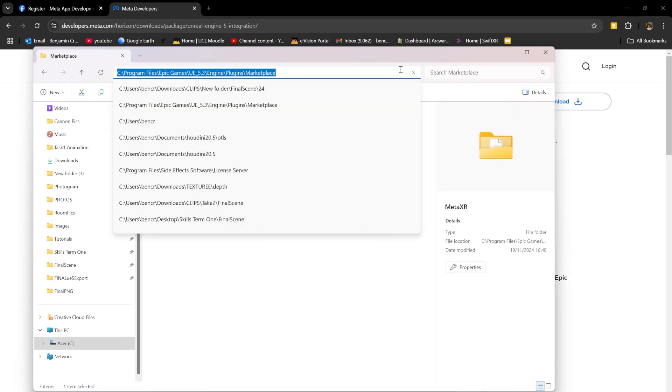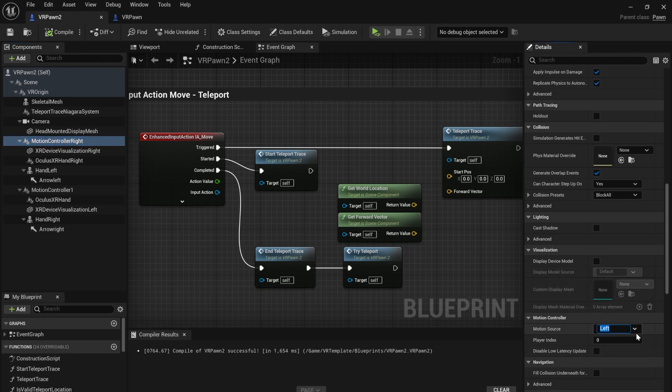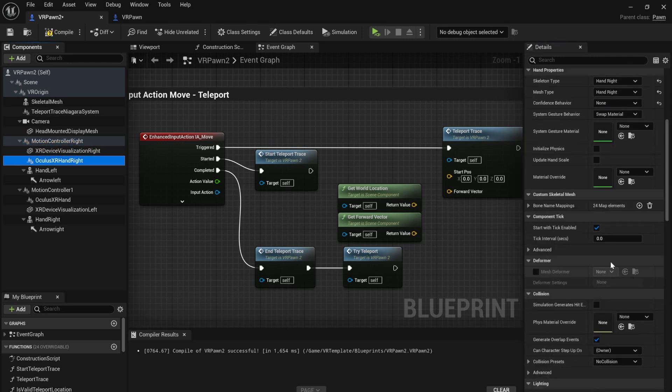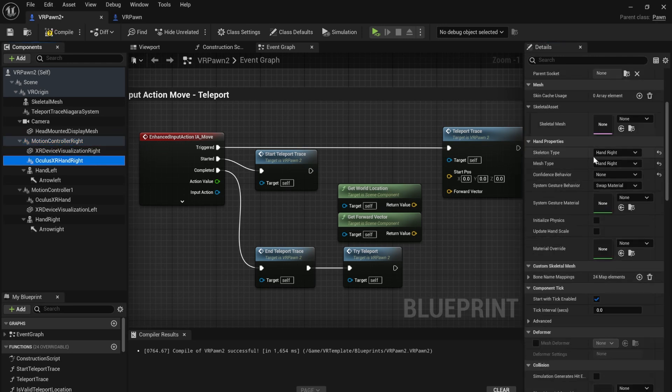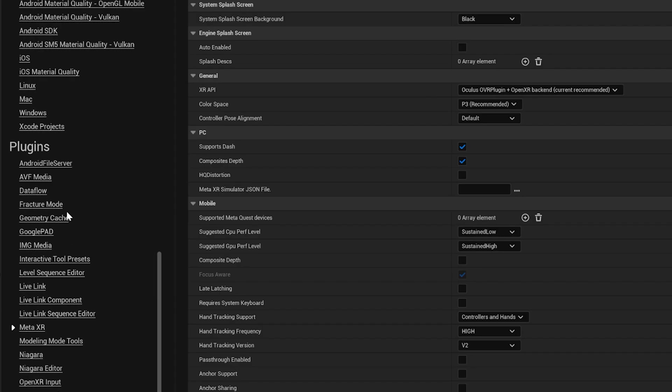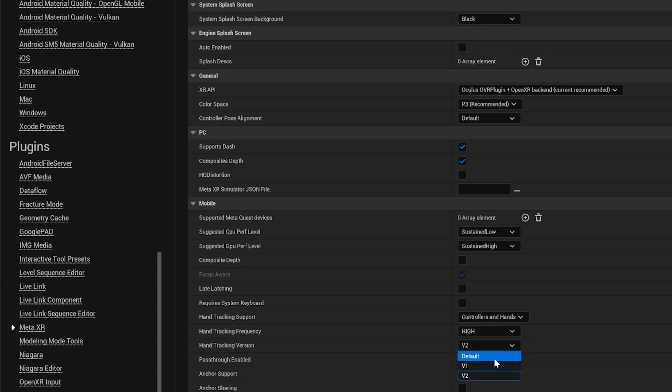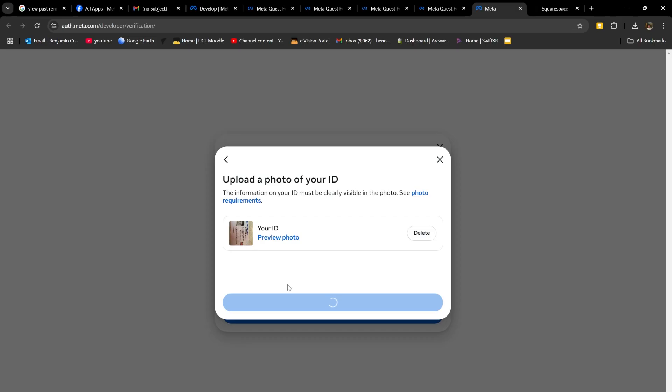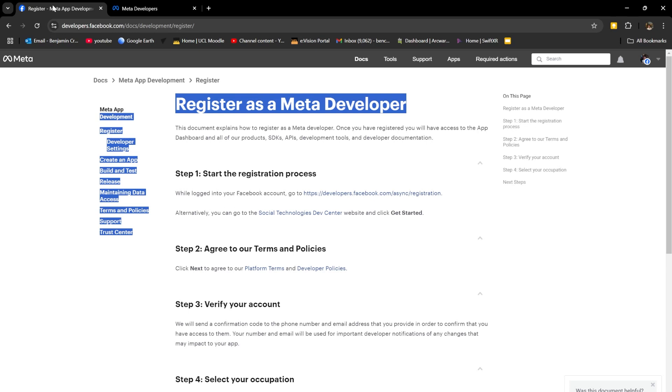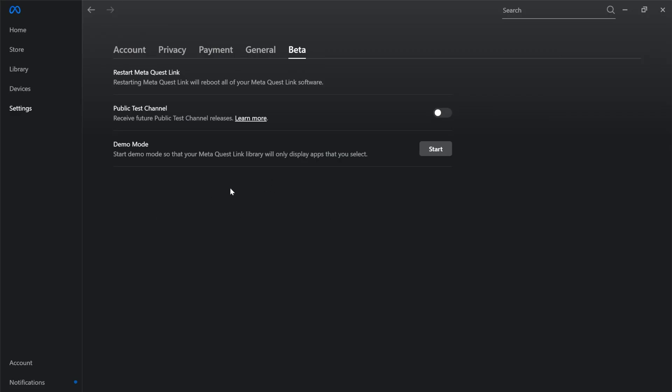I downloaded the Unreal Engine integration plugin from the Meta website and extracted this into my marketplace folder. I added the motion controllers and set their sources. I added an Oculus XR controller and set its skeleton, mesh type and visibility. In the Meta XR plugin settings, I enabled hands and controllers in the tracking support. Changed the frequency to high and set it to use the more advanced hand tracking model. The final step was to become a Meta developer and enable developer runtime features.